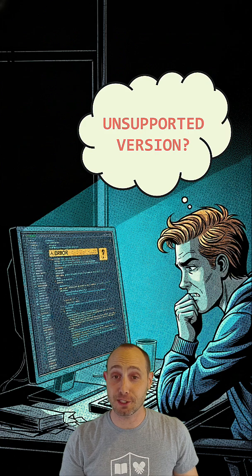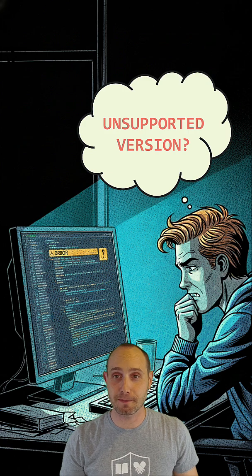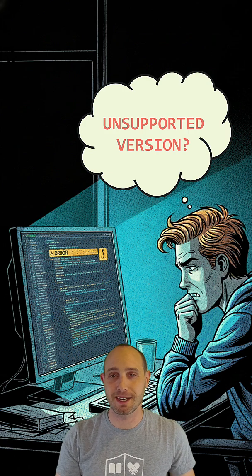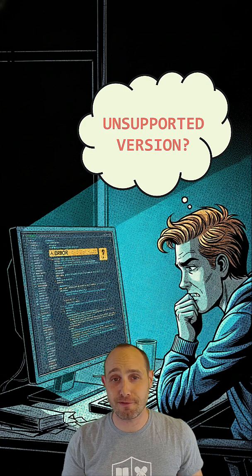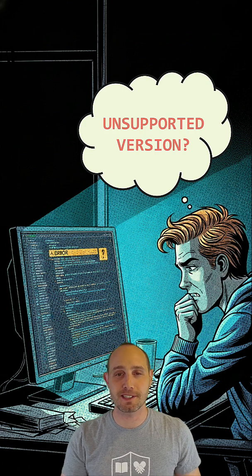So, you ran into the unsupported version error? Don't stress. There's a straightforward fix, and I'll show you in 60 seconds.